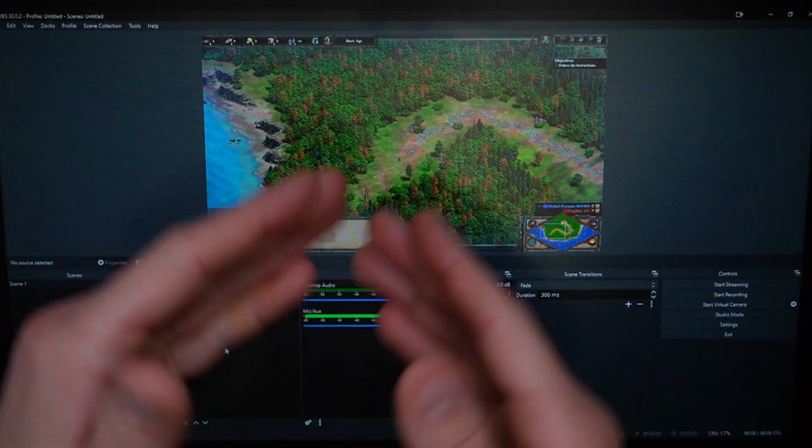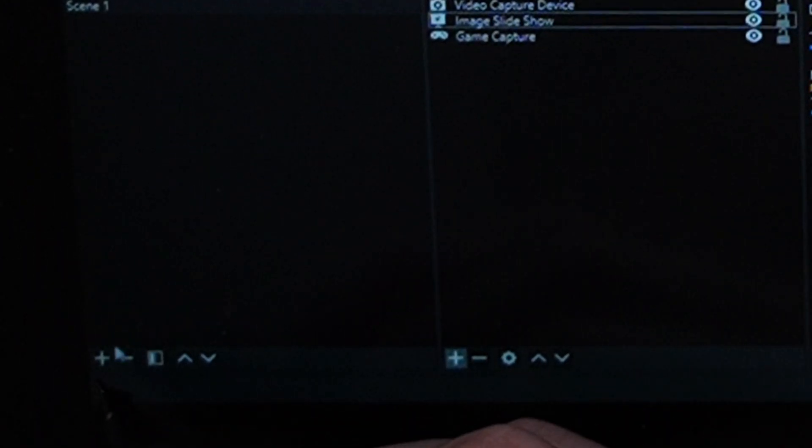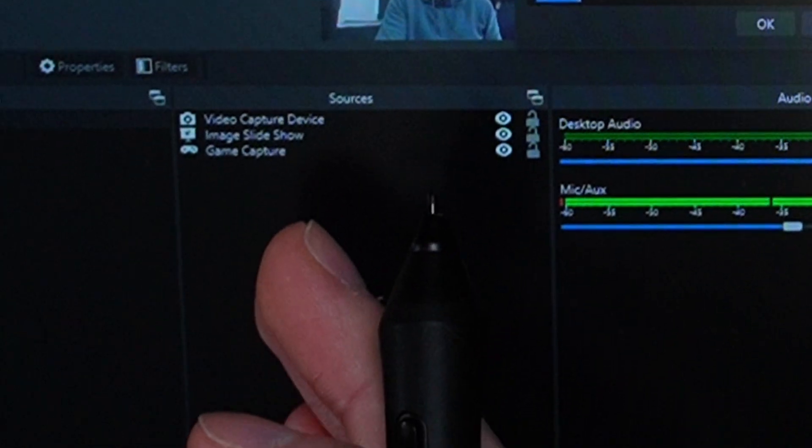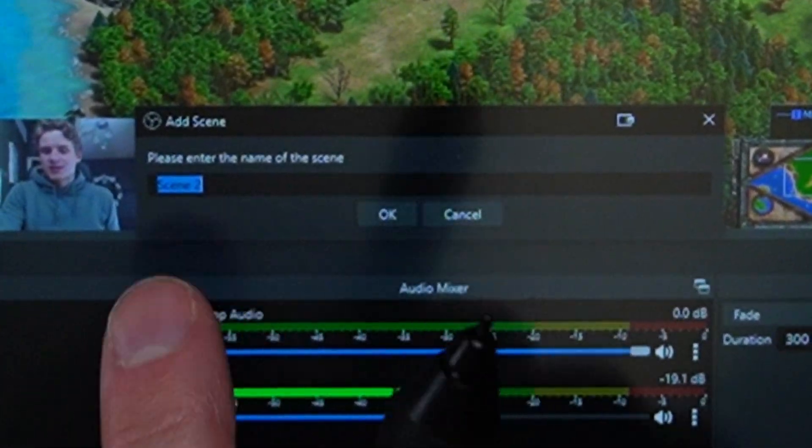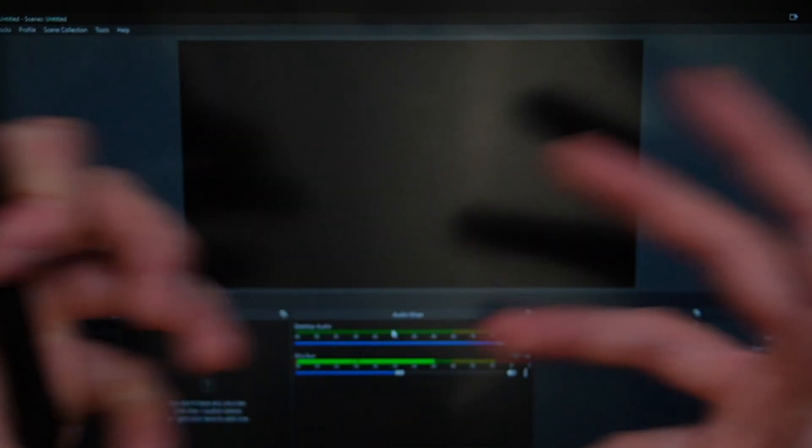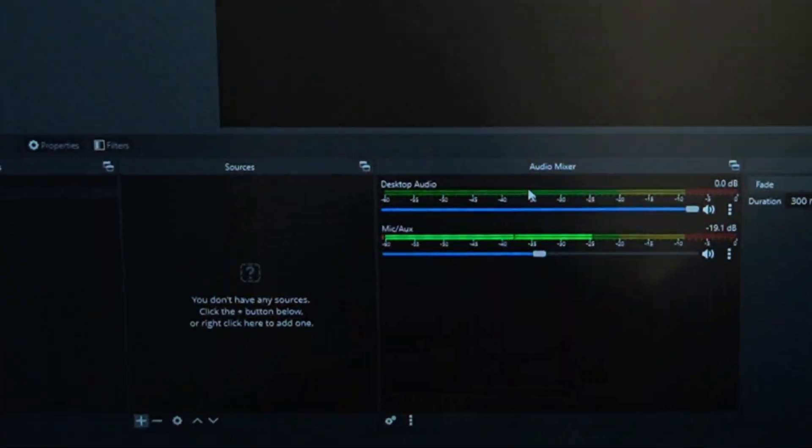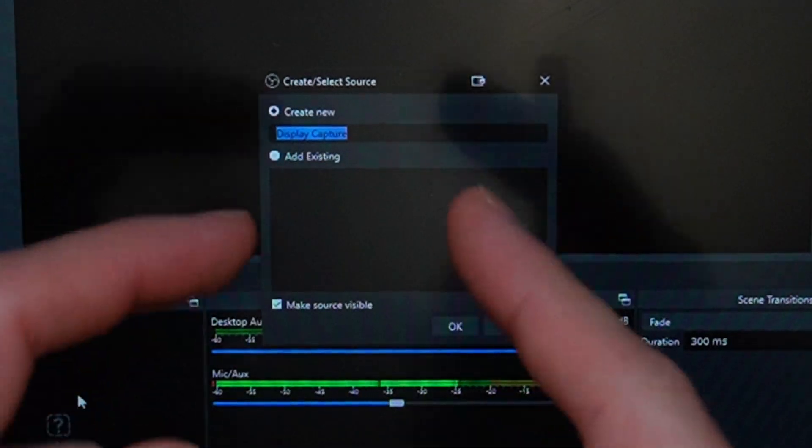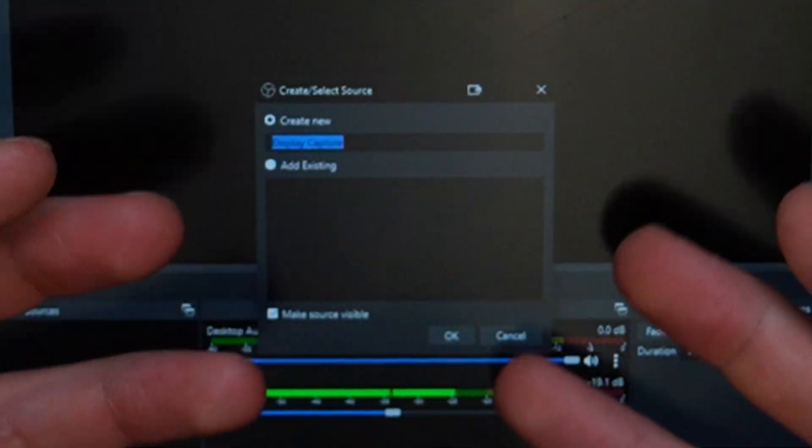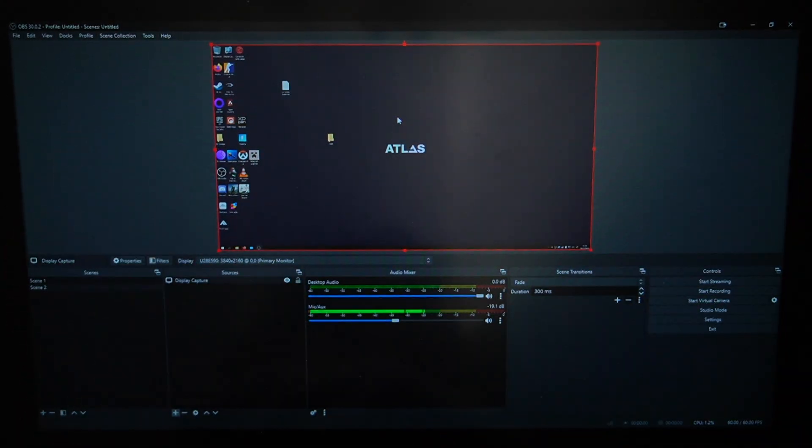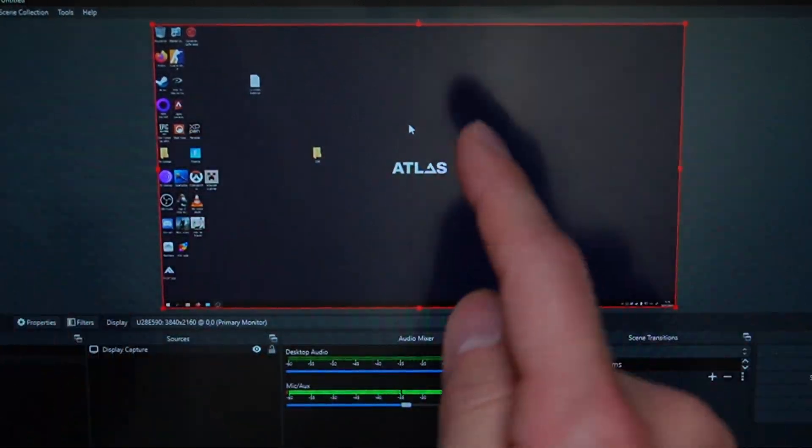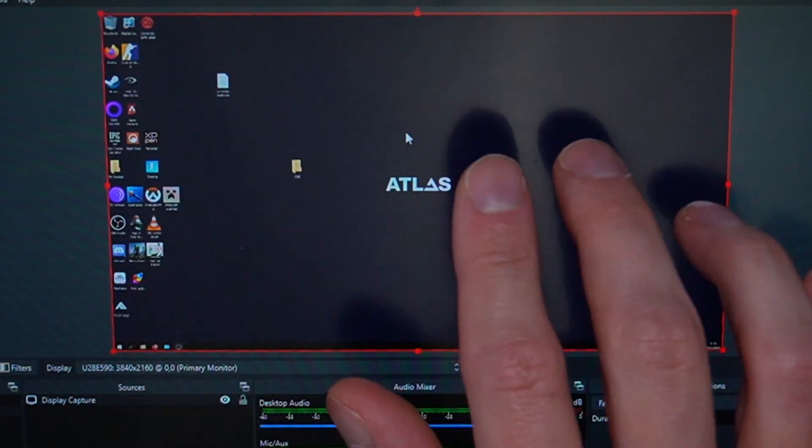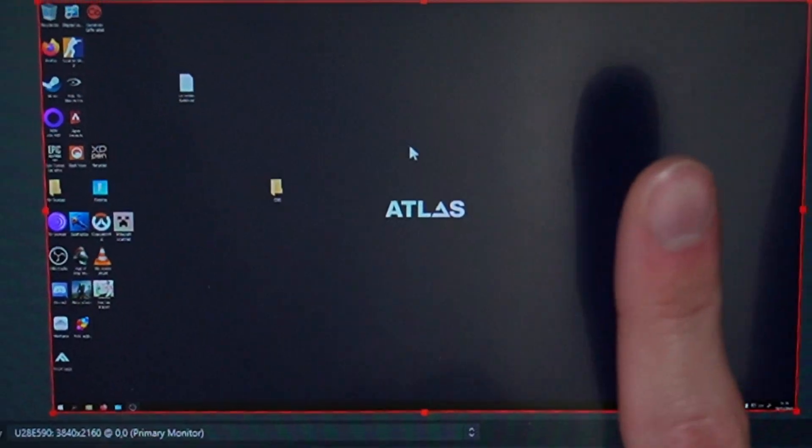But maybe you don't really want to start a gaming live stream. Maybe you'd rather just record a video on your computer. In that case we're going to need a new scene. We can do that right here in our scenes list where we click the plus to create a brand new scene, which we'll give the very stunning name of Scene 2. The canvas goes black again and that means we can add something in here, which will be a display capture. A display capture is kind of like a game capture, however instead of capturing your game it captures your entire display, from which you can do code tutorials to showing grandpa how to use Word.